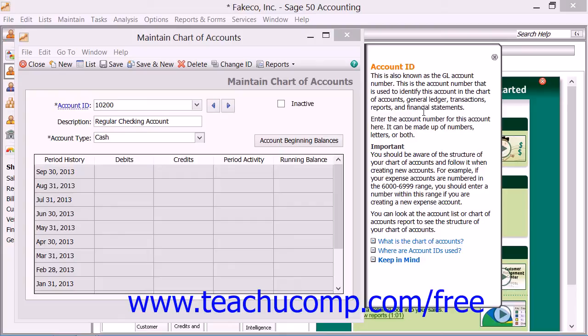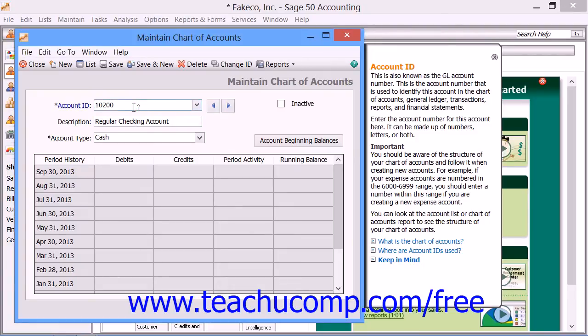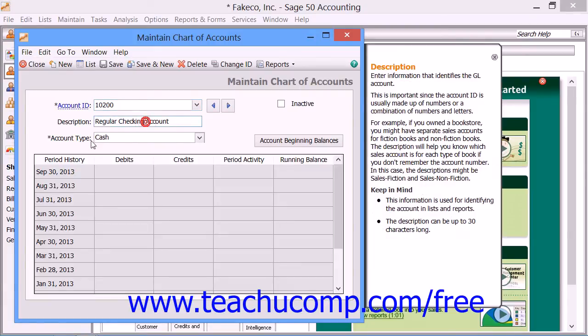When you go to create new accounts in the Chart of Accounts, you will need to enter the account ID that you want to assign to the account, enter the description of the account, and then select the account type. So let's look at the information that we must provide Sage 50 in order to add accounts to the Chart of Accounts.